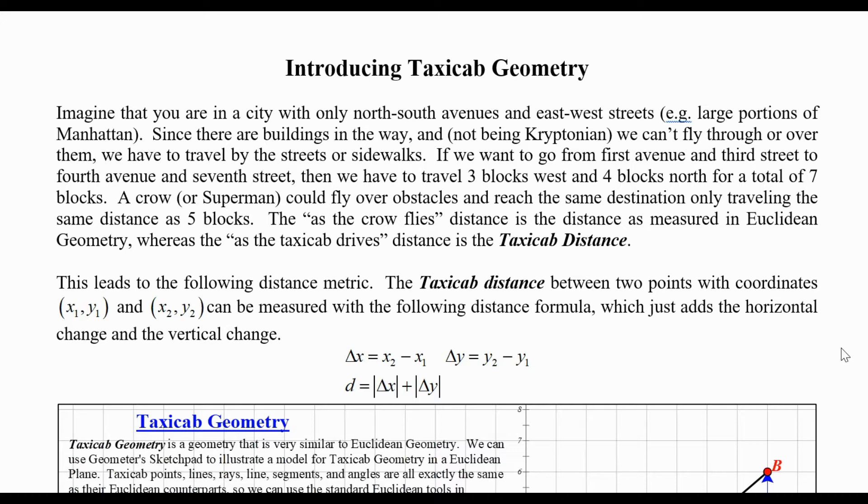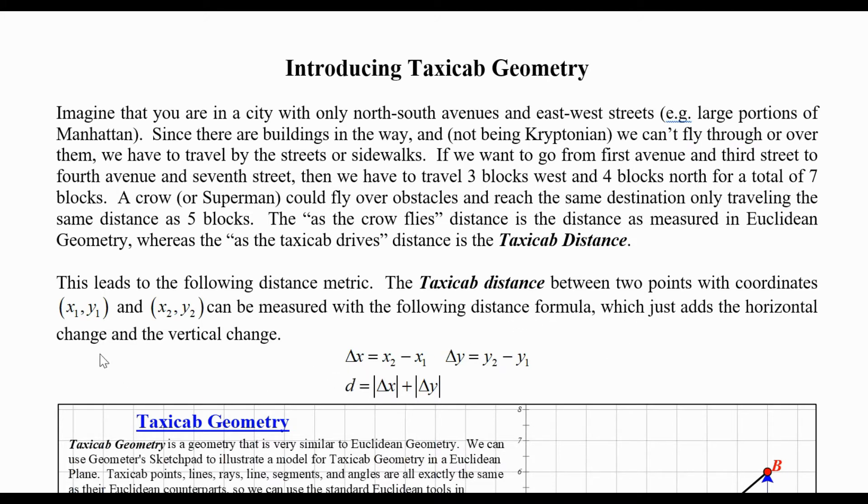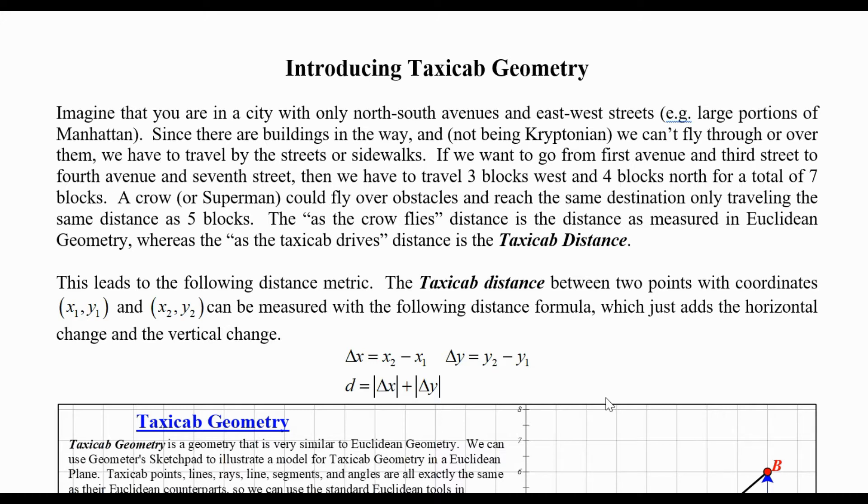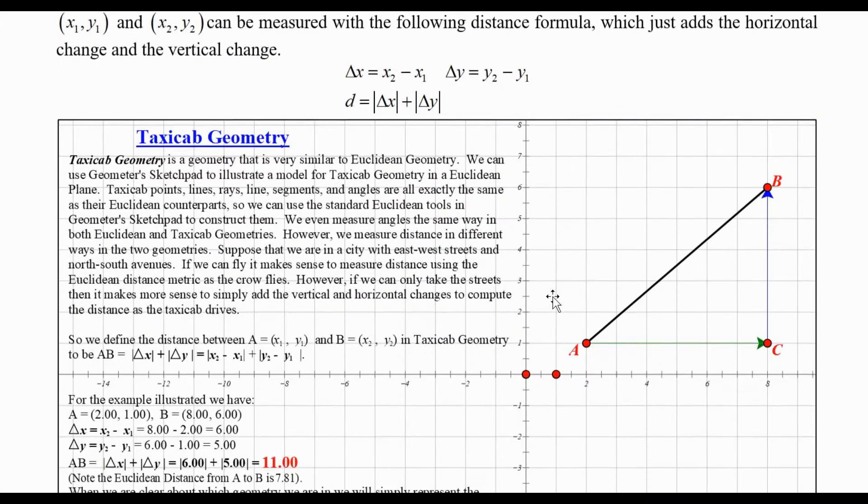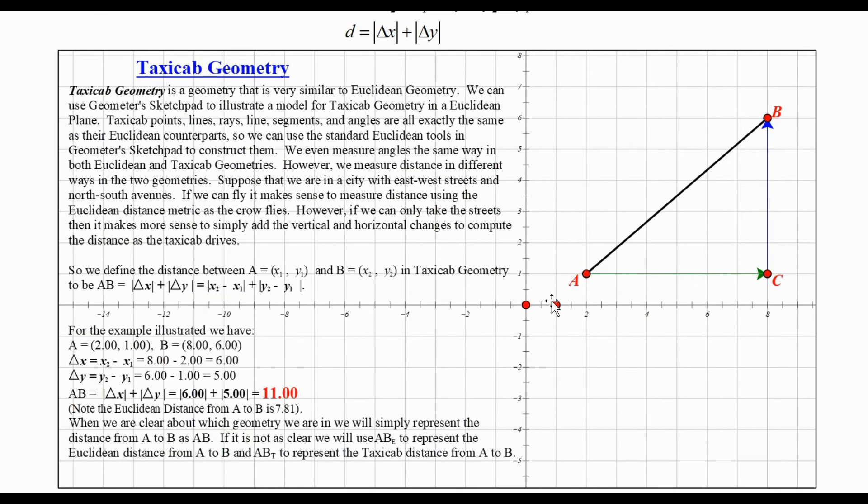This leads us to the following distance metric. The taxicab distance between two points with coordinates (x₁, y₁) and (x₂, y₂) can be measured with the following distance formula, which just adds the horizontal change and the vertical change. Δx or horizontal change is x₂ minus x₁, and Δy, y₂ minus y₁, is the vertical change. Take the absolute value of those two things to make sure they're positive, then add them up, and that gives you the distance between the two points as the taxicab drives.